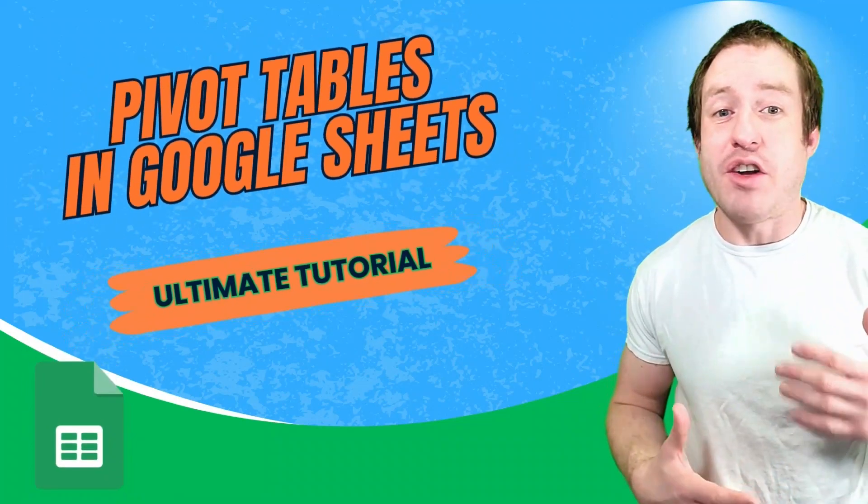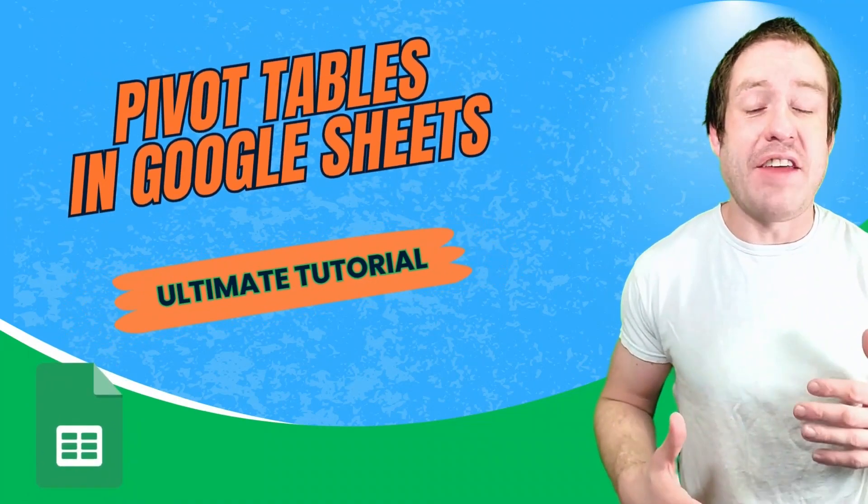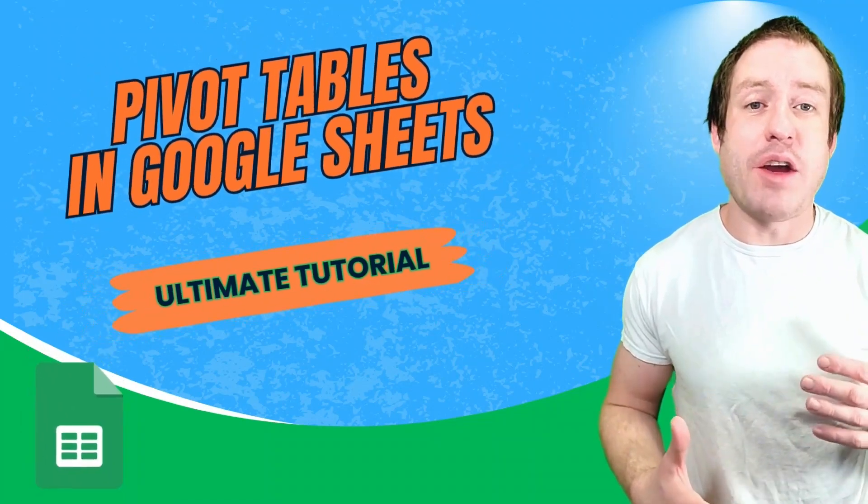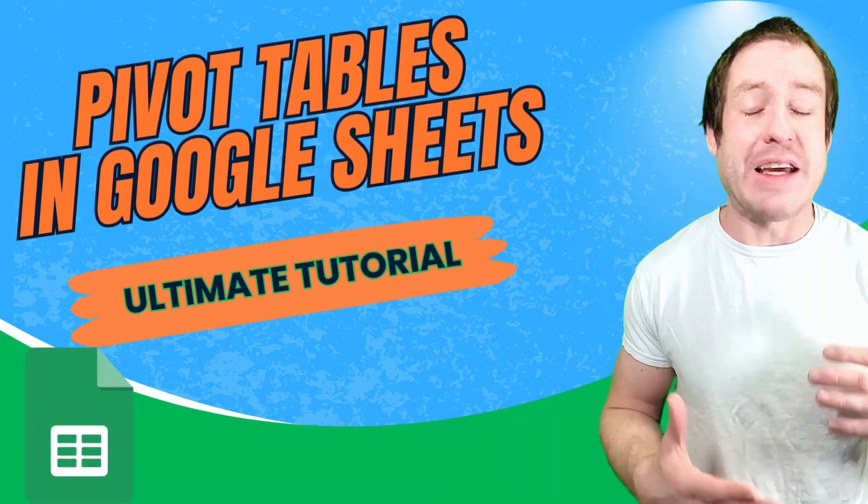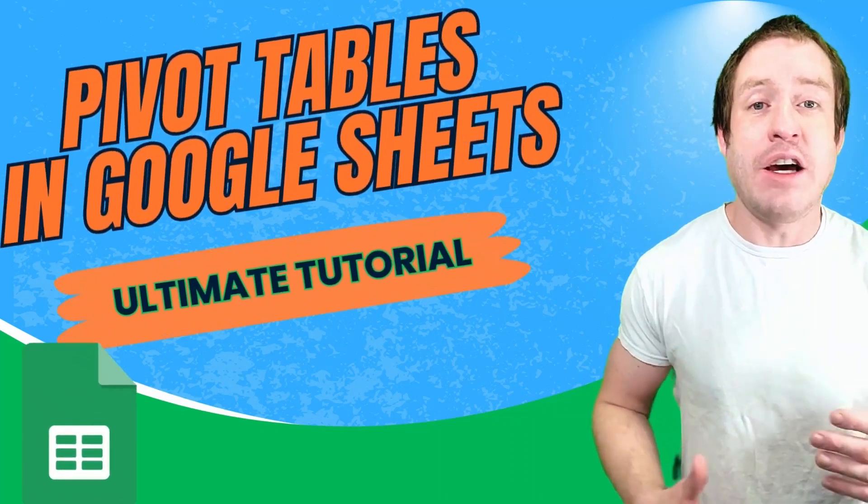Hello, this is Matt with Modern School Bus, and in this video I'm going to show how to use pivot tables in Google Sheets.